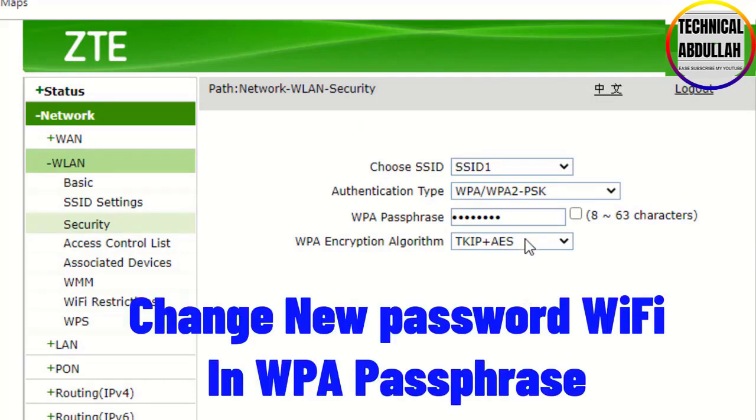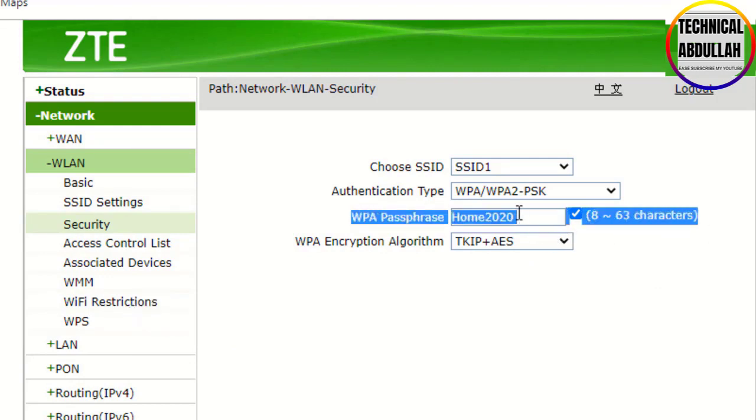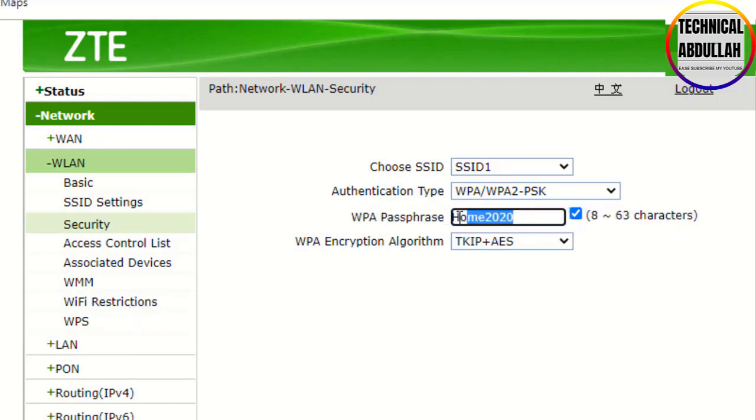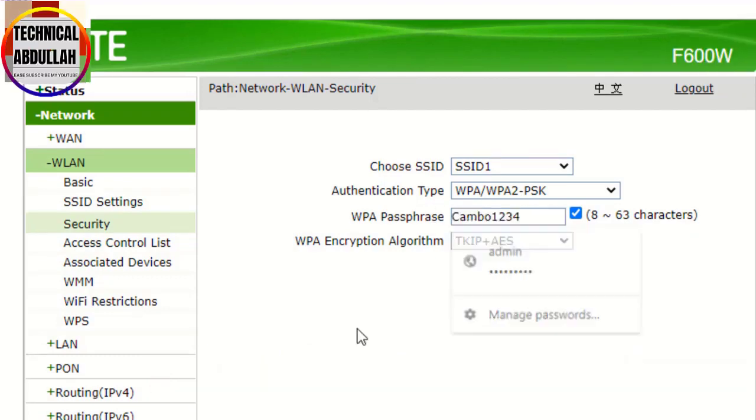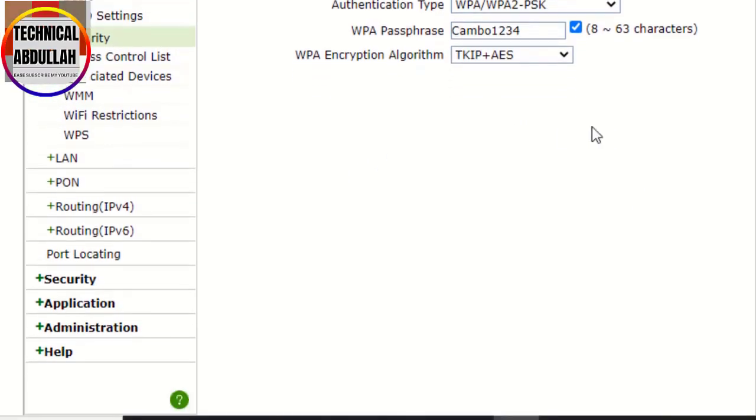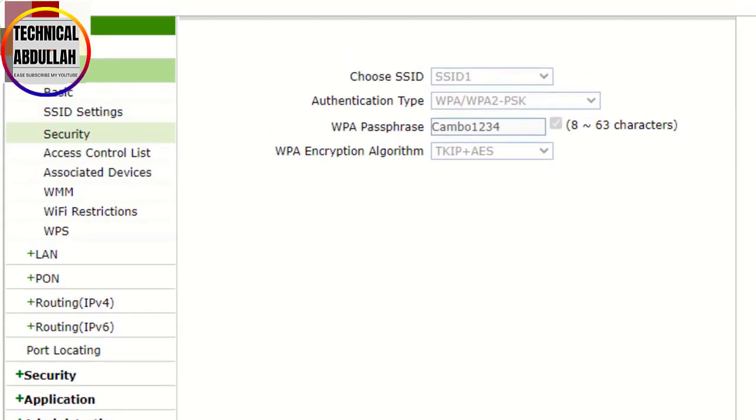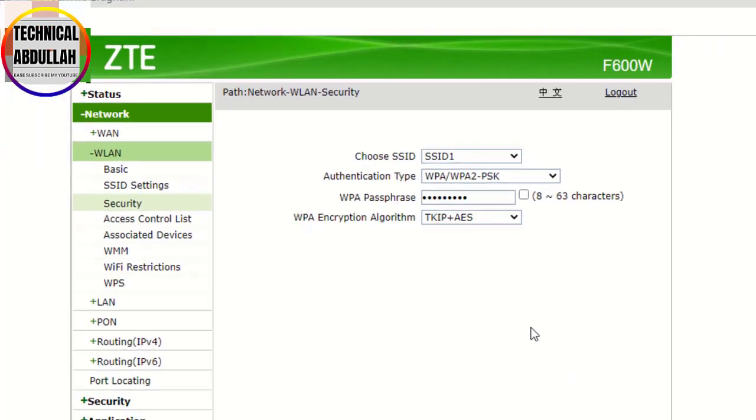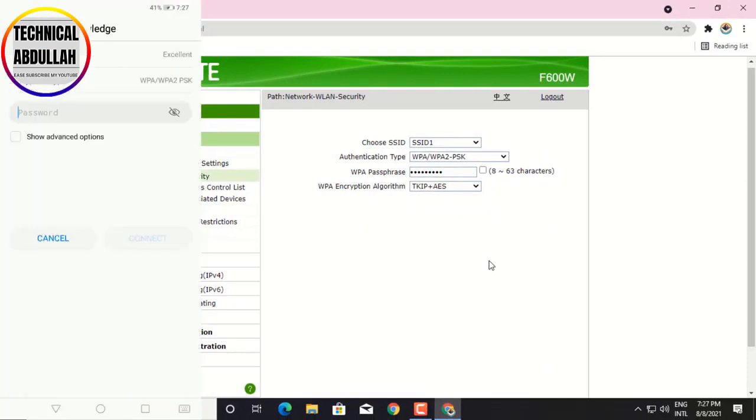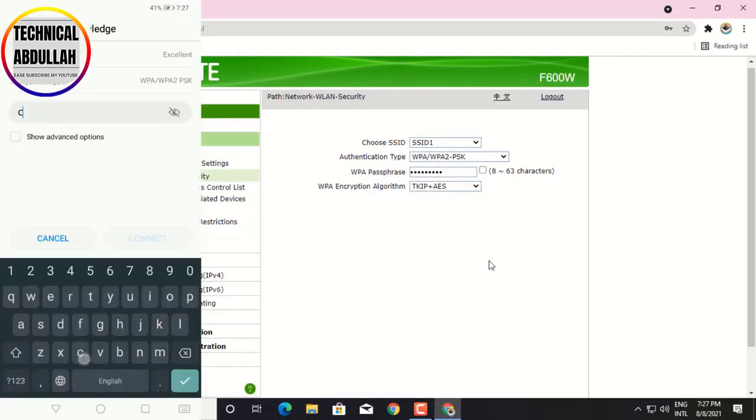Change the new WiFi password in the WPA passphrase field. Type the new password and click submit. Your data has been stored. Now I'll connect my phone to the new WiFi that was just set up. It's now connected.